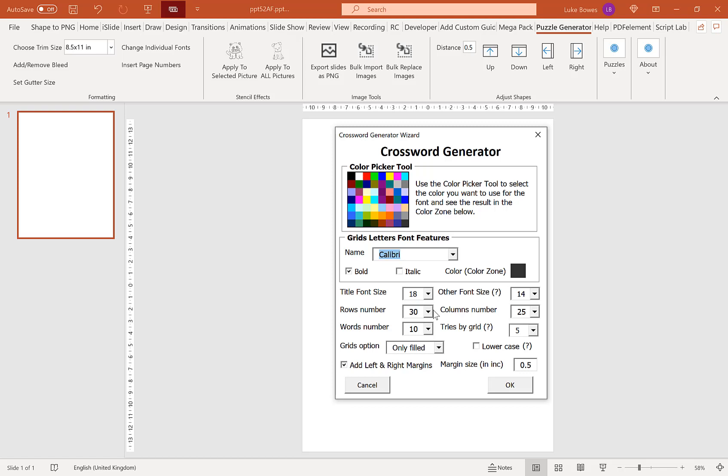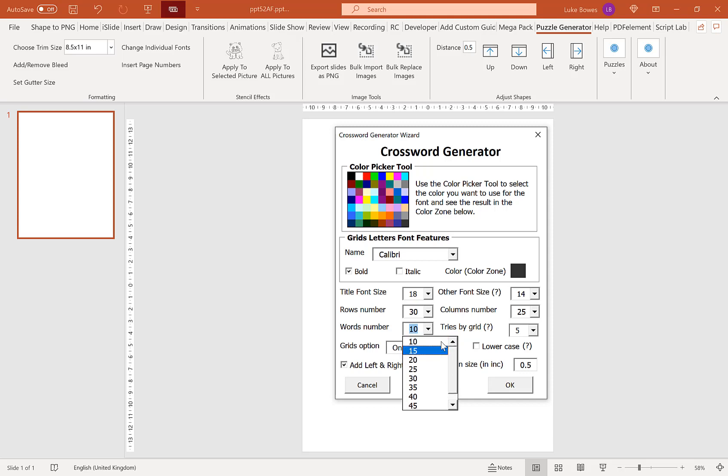Now our next option here is our words number. So if you remember earlier, I said you need to know in advance how many words you want per crossword. So we go up in fives all the way from 10 up to 50. I have done 10 words per puzzle, so I'm going to leave that on 10.